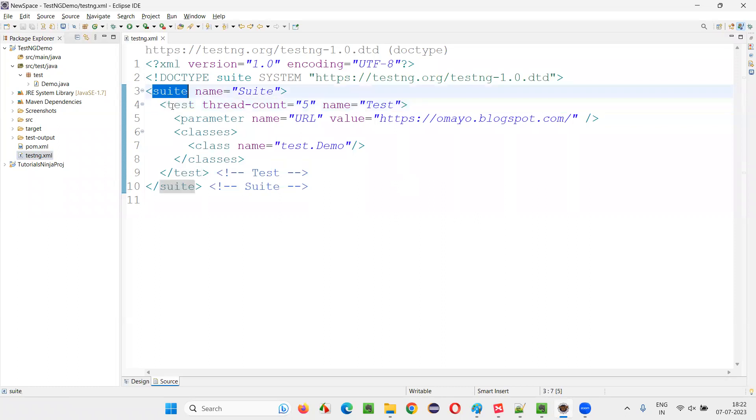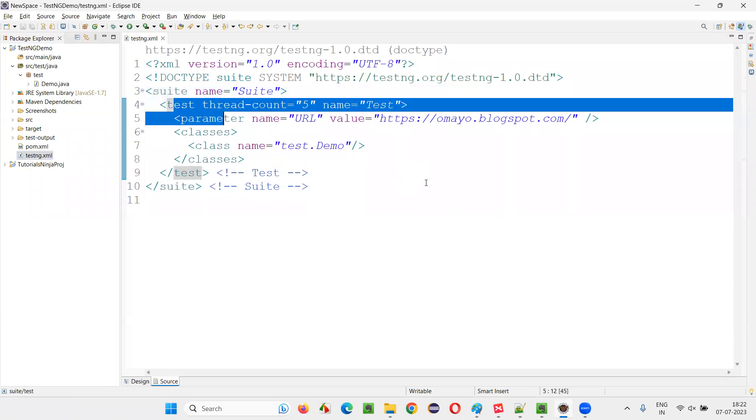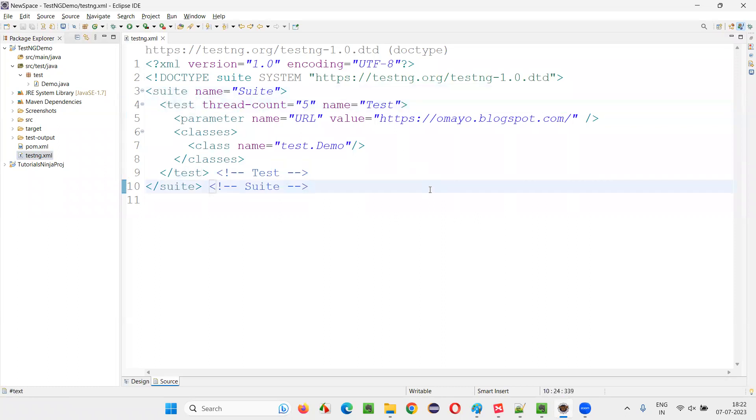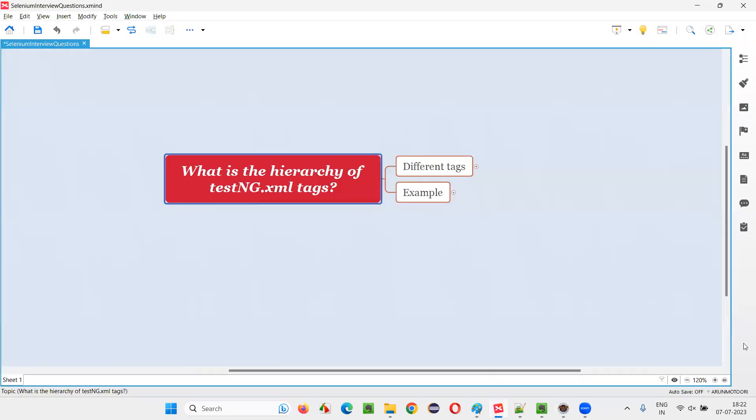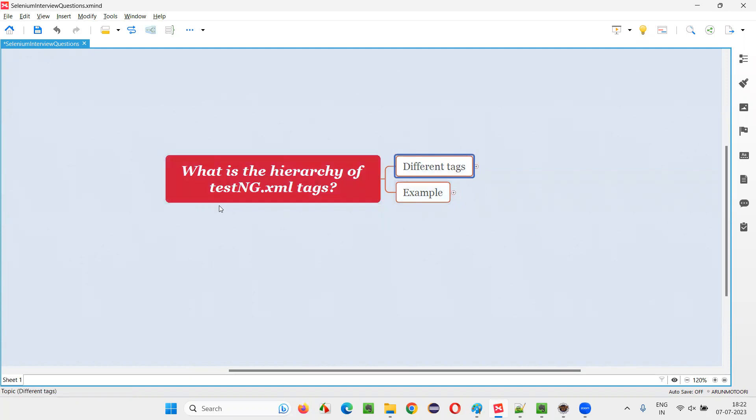There are some parent tags and to them, there are some child tags. What is that hierarchy and what are the different types of commonly used tags in testng.xml file? I am going to cover in this session as part of answering this question. First, let me show you the common or mainly used tags, different tags in testng.xml file.